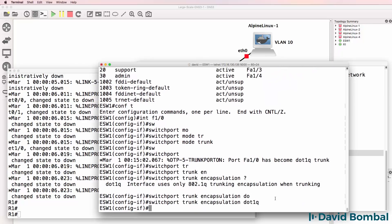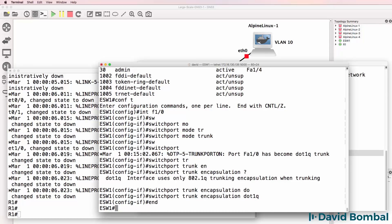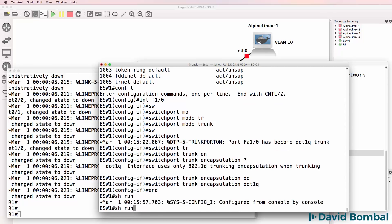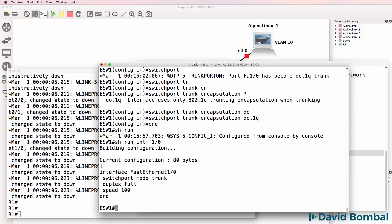This is where devices vary. On a lot of switches you need to specify the encapsulation first before you can make the port a trunk. On this device, notice what happens when I set the port to trunk - it's immediately accepted. So I can specify the encapsulation but it's not necessary. Show run interface F1/0: it's a trunk port and we don't see the encapsulation because that's the default.